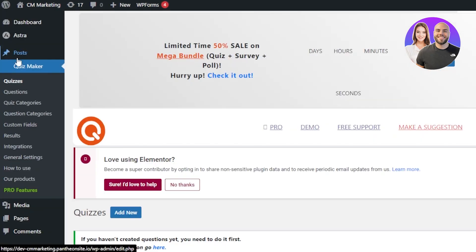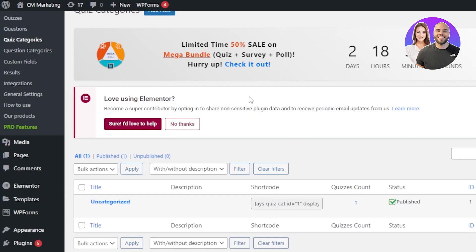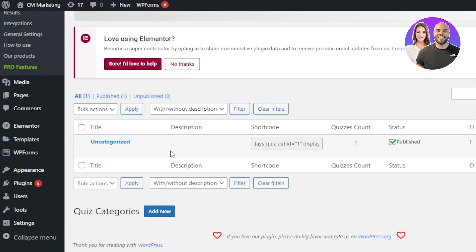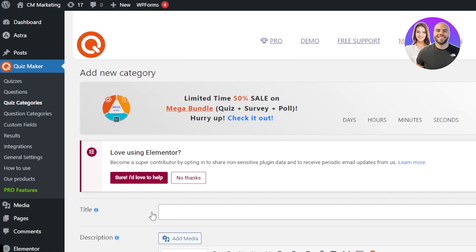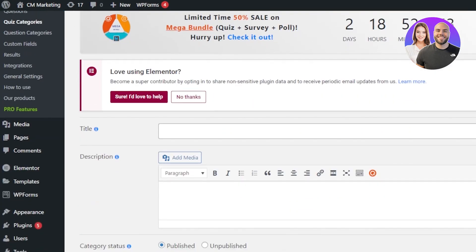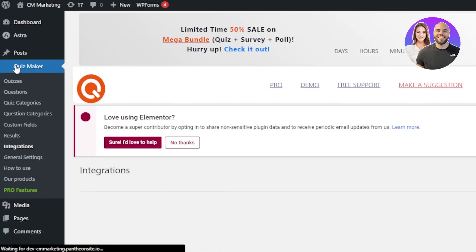On the side of the screen you'll find Quizzes, Questions, Quiz Category, and Question Categories. Go to Quiz Category — you can see Uncategorized by default, but you can click Add New to create new ones, such as a Mathematics quiz or a Biology quiz, dividing your quizzes into different categories.